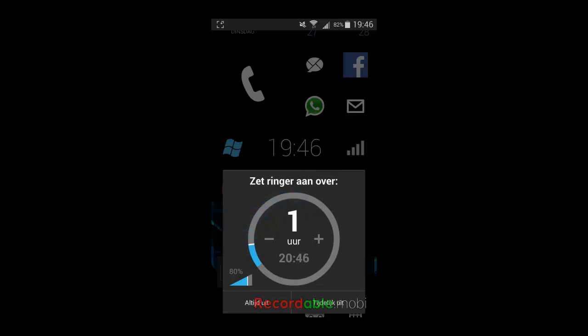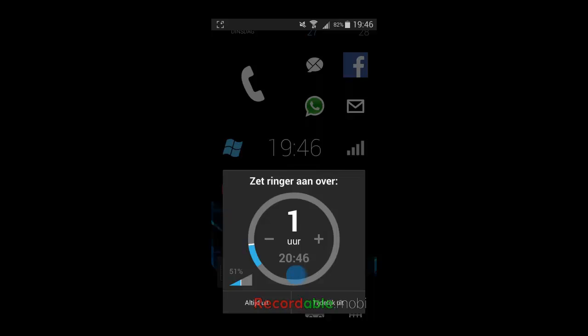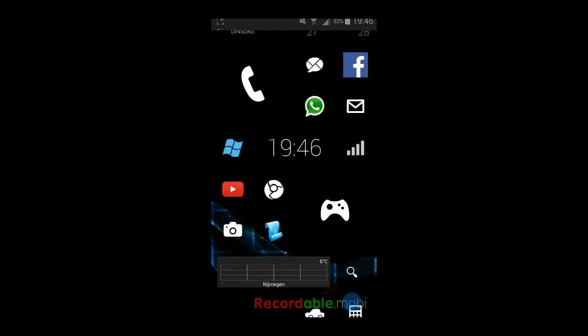You can also select at what volume the ringer should be restored after that specific amount of time. I'm just going to put it on 50 and press this button. And now my phone is muted for 30 minutes.